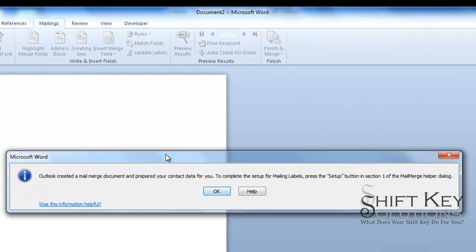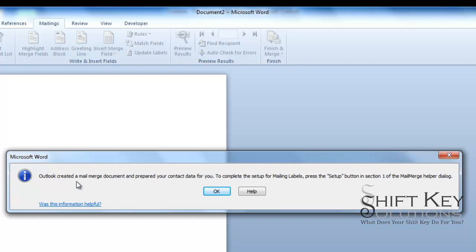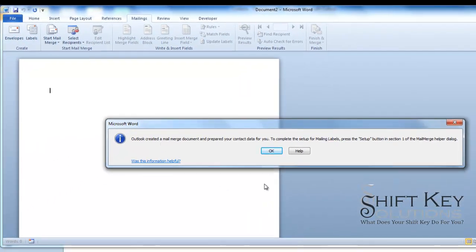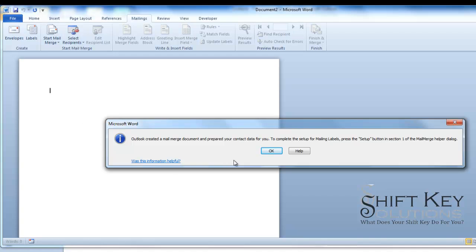And it opens up Microsoft Word here for us. And then it tells us right here, Outlook created a mail merge document and prepared your contact data for you. To complete the setup for mailing labels, press the Setup button in Section 1 of the Mail Merge Helper dialog box. Now, I've had some students in the past get to this point and say, well, I don't see a Section 1 anywhere. That's OK. You have to click OK first.